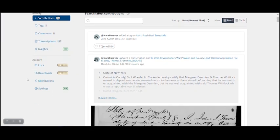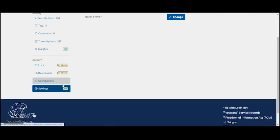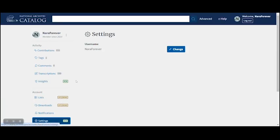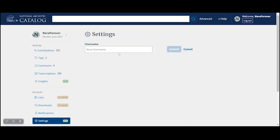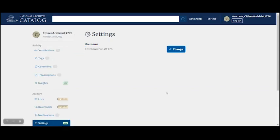At the bottom of the menu, you'll see a choice called Settings. Clicking on that will take you to the screen where you can change your username. Click on Change, type the new username into the box, and click Submit.